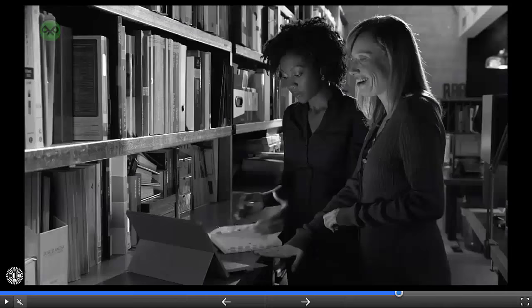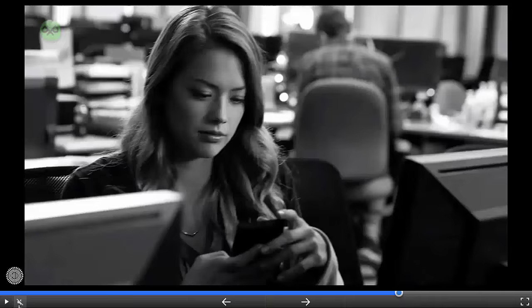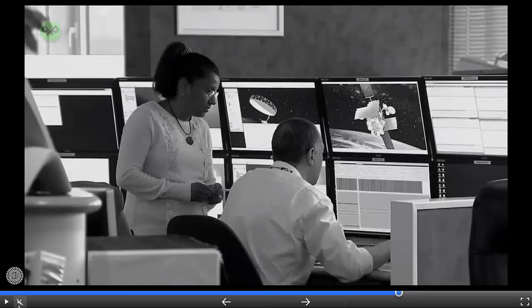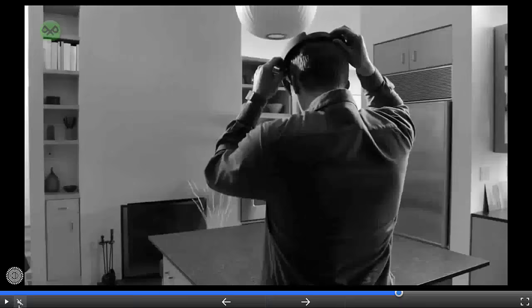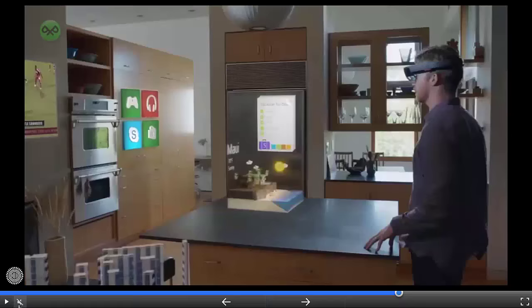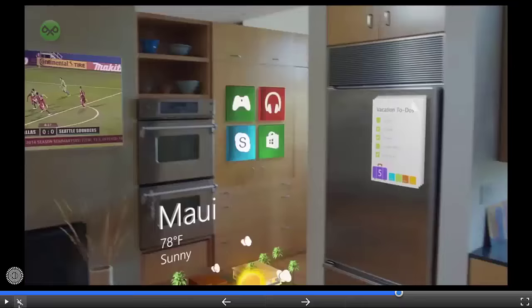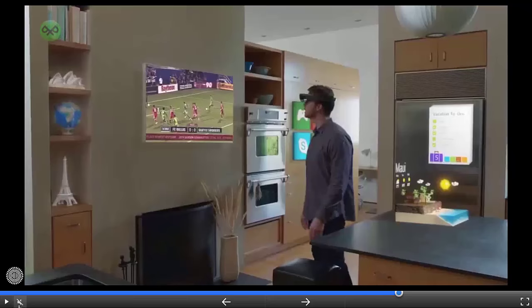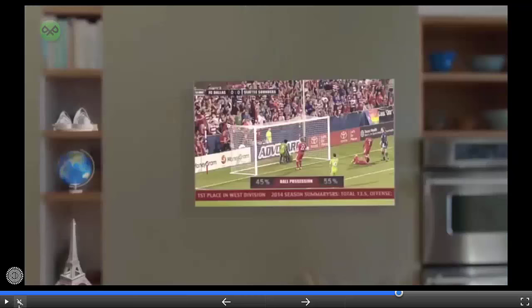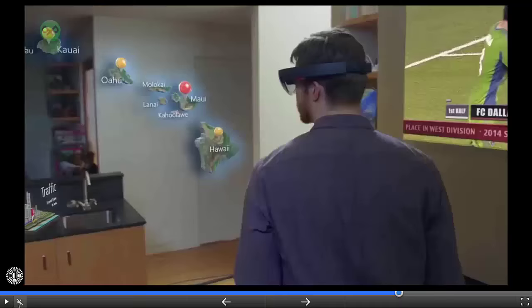Look around — technology is all around us. We use it in every aspect of our lives; it enables us to do amazing things. But what if we could go further? What if we could go beyond the screen, where your digital world is blended with your real world? Now we can. This is the world with holograms.